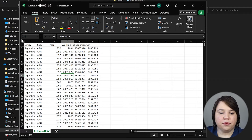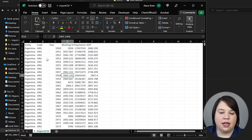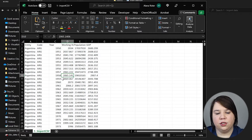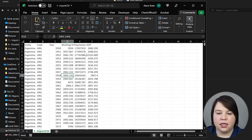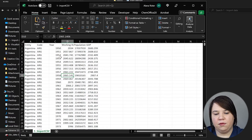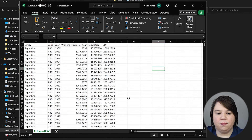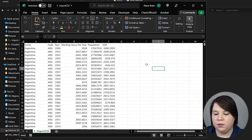Here we can see our file. This is countries, country code, the year, the working hours per year per person, population, and GDP. If we want to see this a little better because some of these columns are cut off, we can click to select all and then adjust the columns. Now you can see all of the column names.